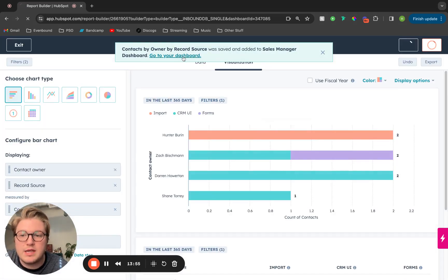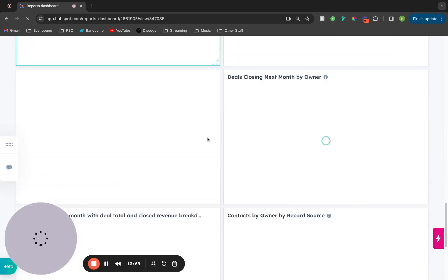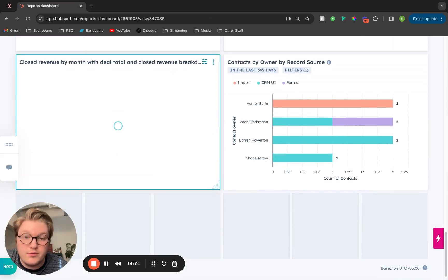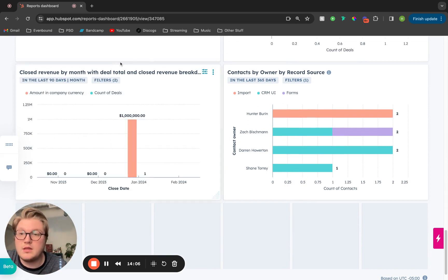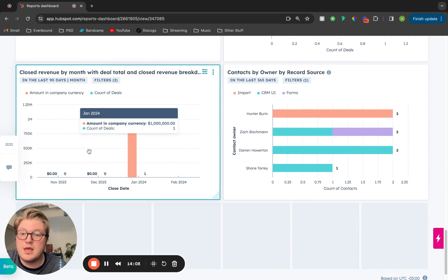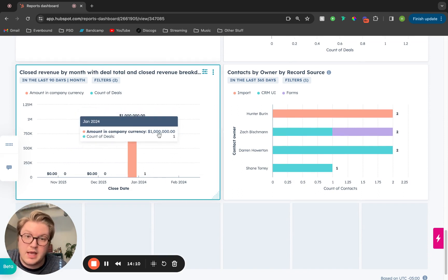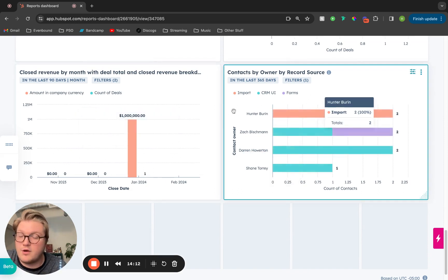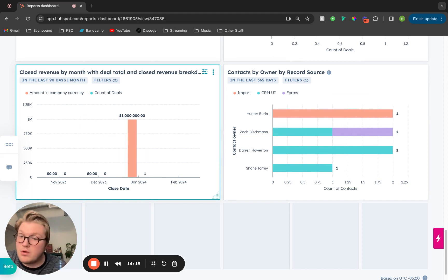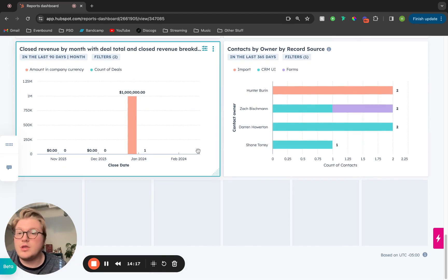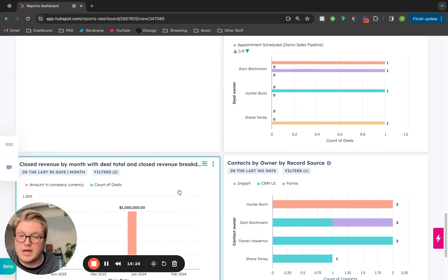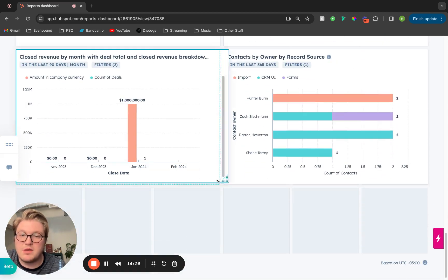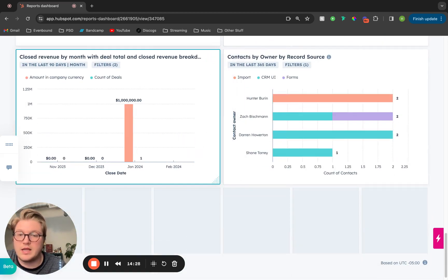Now we can go to our dashboard. When we load up our dashboard and go all the way to the bottom, we can see the two different reports we have added — the closed revenue by month in the last 90 days, and the contacts by owner by record source. Once your reports are on your dashboard, you can edit them and change how they look. For example, if you want to move a report up, you can just drag and drop it. If you want to make it bigger or smaller, you can drag it on the bottom right.